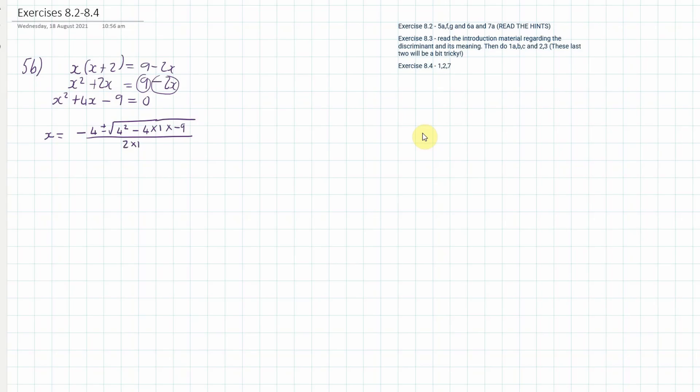When we pop this into our calculator we get two answers. The first answer is x equals 1.61, and then changing the sign to a minus gives the second answer: negative 5.61. So those are the two answers.